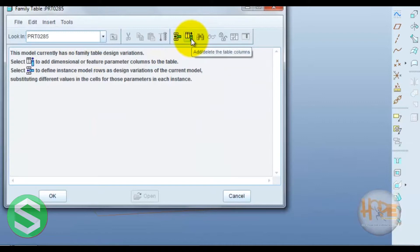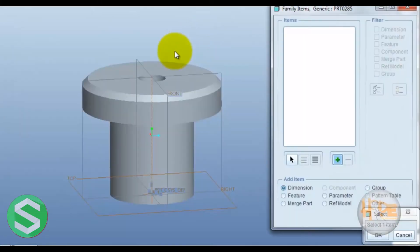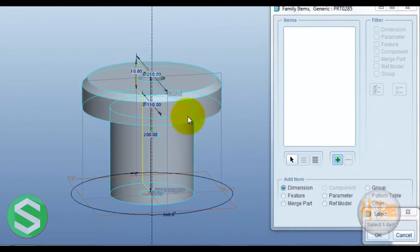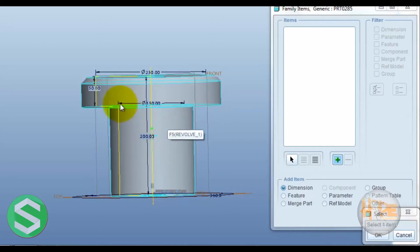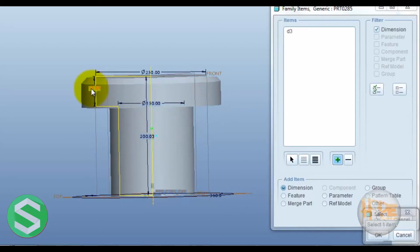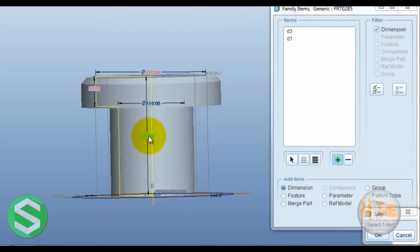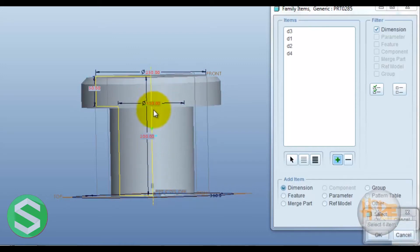This defines the add or delete of the table column. Now select the dimension - whichever dimension is required, so select it: this dimension, this dimension, this dimension, this dimension, and this dimension.